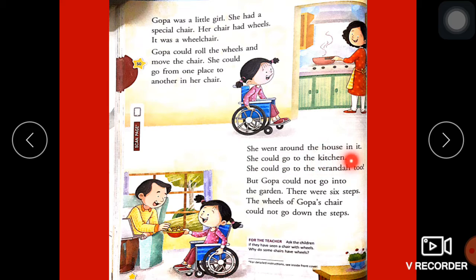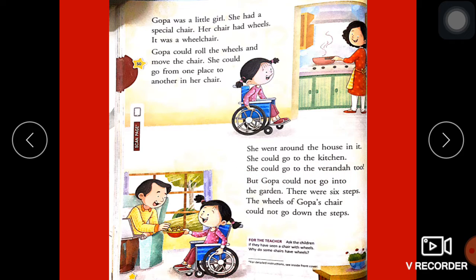She went around the house in it — Goppa apne house mein wheelchair ke through ghumti thi. She could go to the kitchen — woh wheelchair pe kitchen mein jaati thi. She could go to the veranda too — woh wheelchair pe veranda mein bhi jaati thi. But Goppa could not go into the garden — garden mein nahi jaati thi. There were six steps, and the wheels of Goppa's chair could not go down the steps.